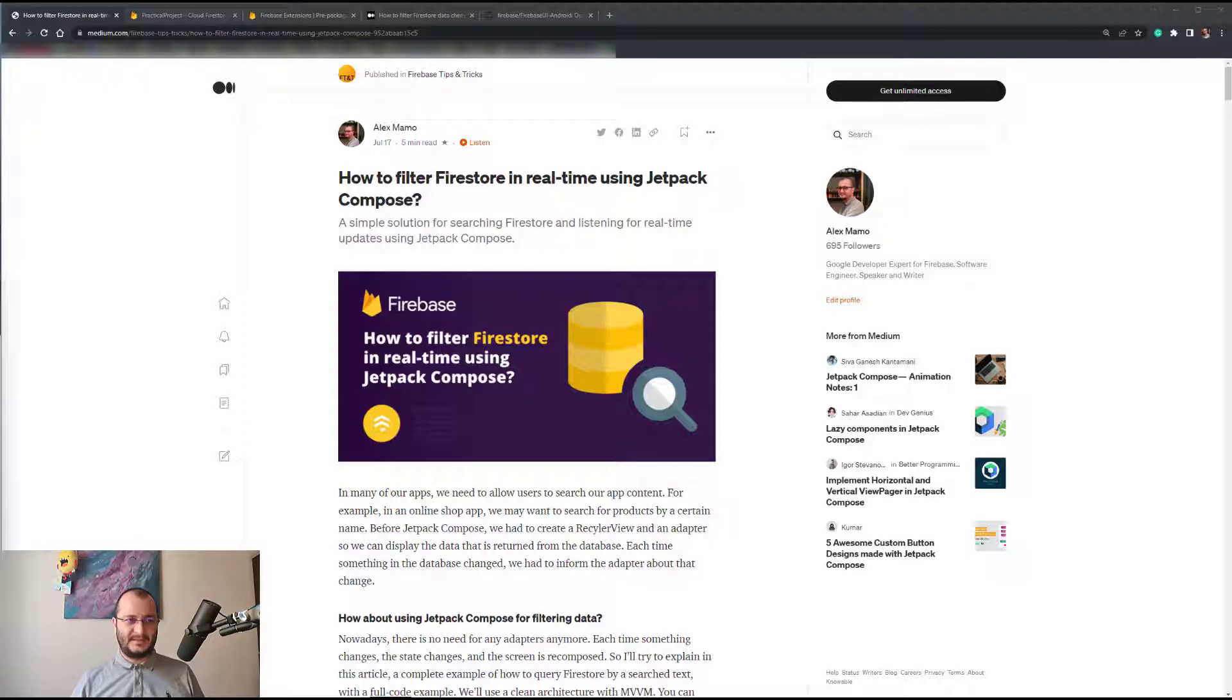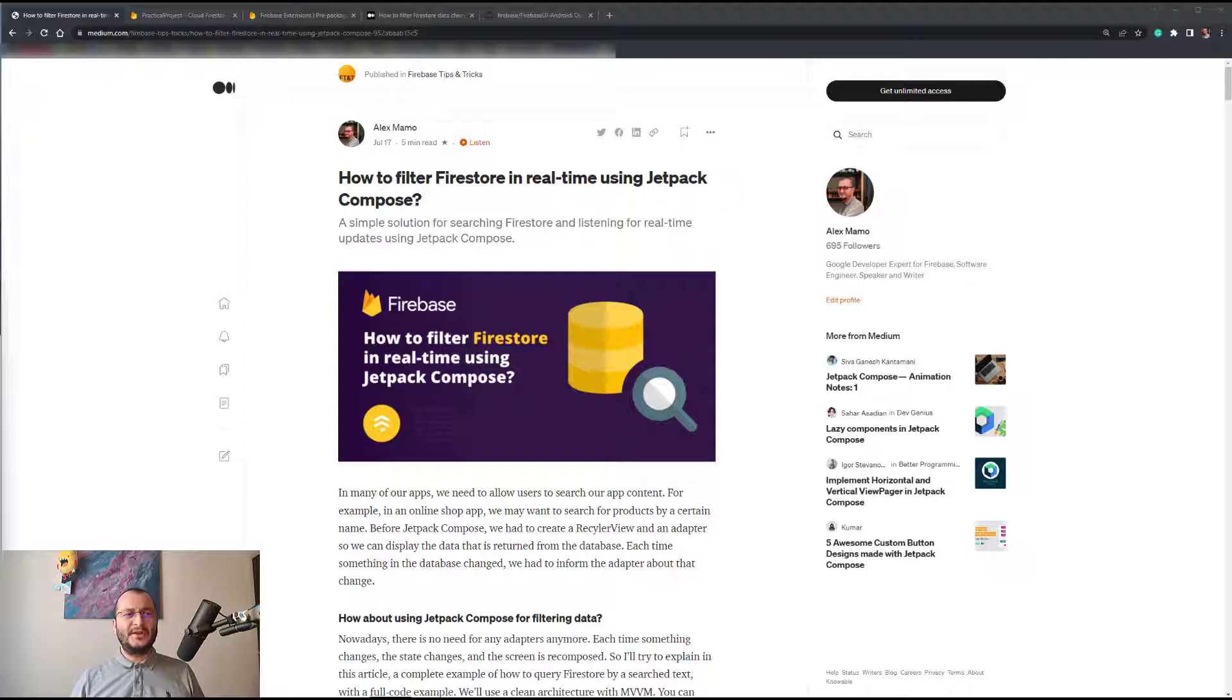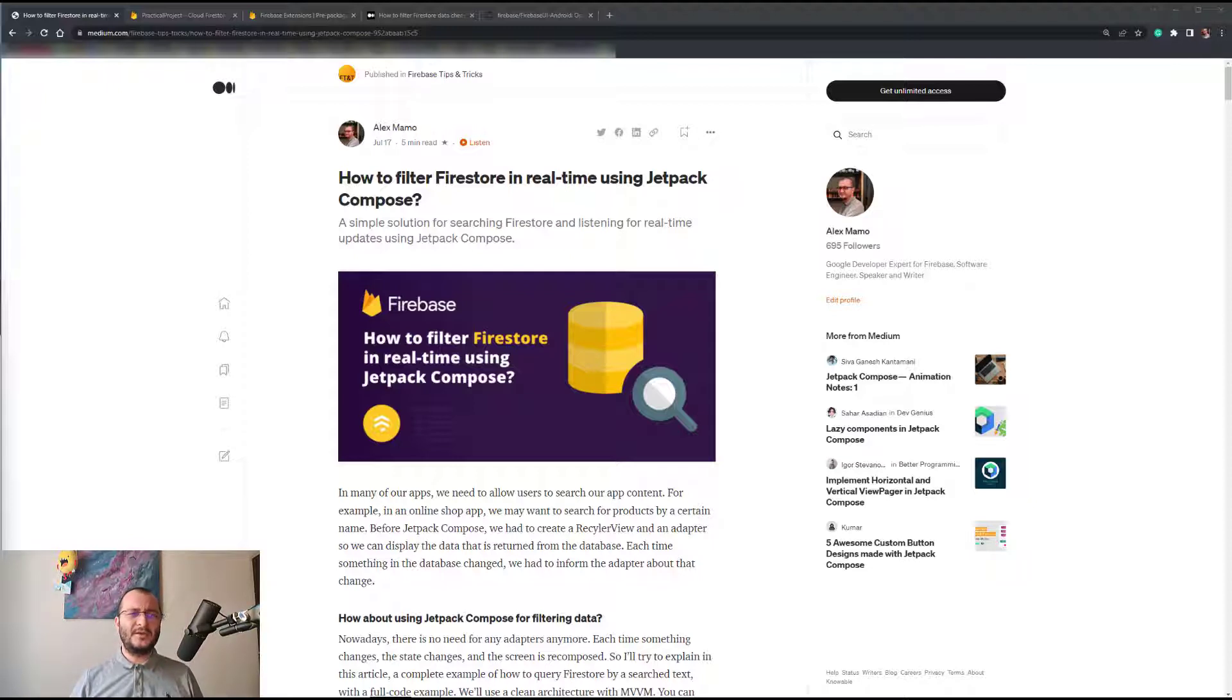How about using Jetpack Compose for filtering the data? Nowadays there is no need for any adapters. Each time something changes, the state changes and the screen is recomposed. So I'll try to explain in this video a complete example of how to query Firestore by a search text using a full code example.